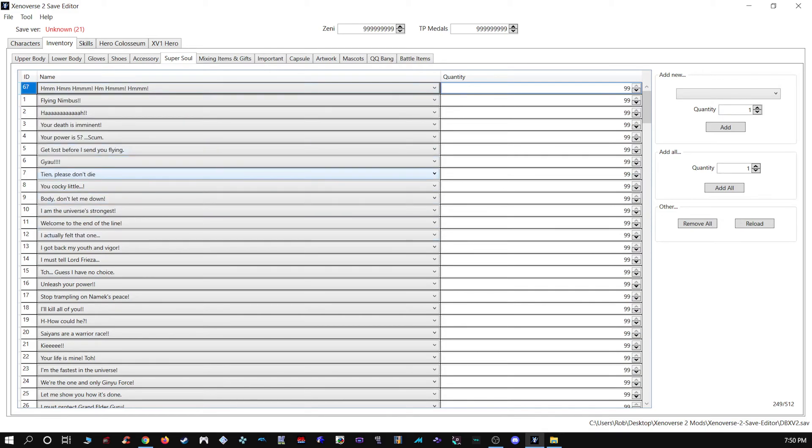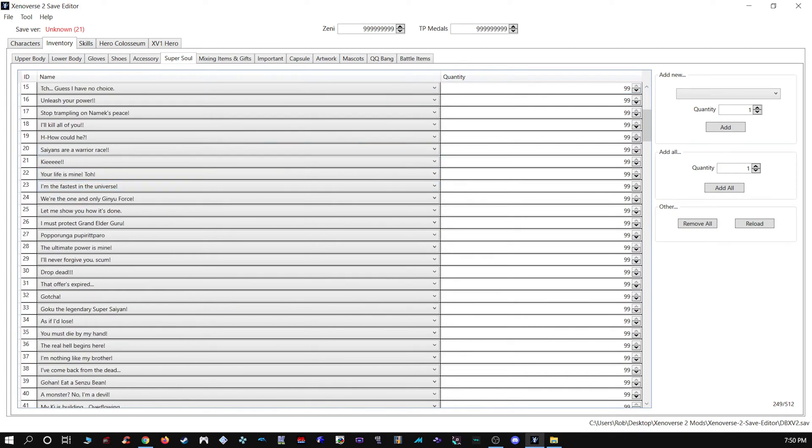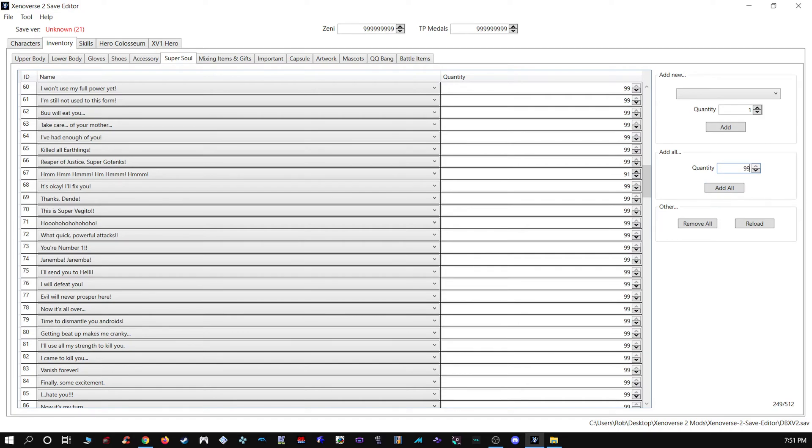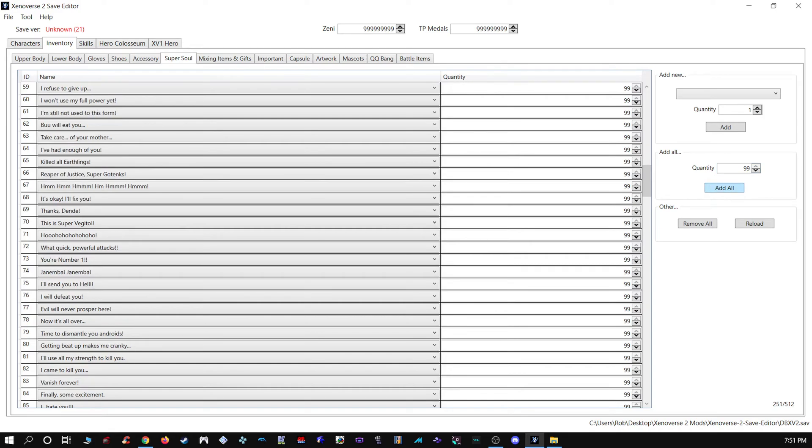So number 67 is what you want to look for, and then you can go all the way to that, or you can just hit Add All. And then, well, after you do this, that's pretty much what that does.